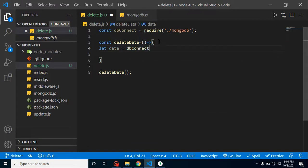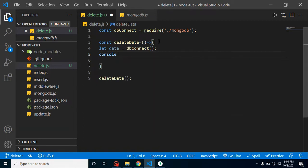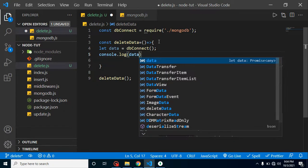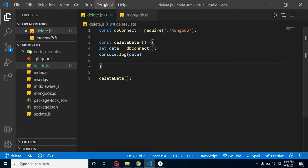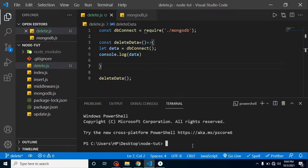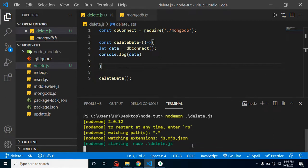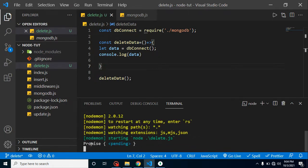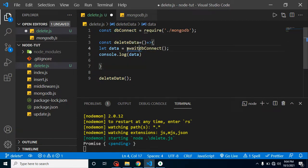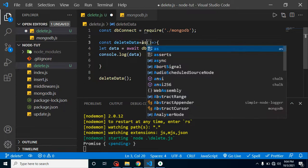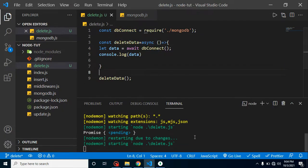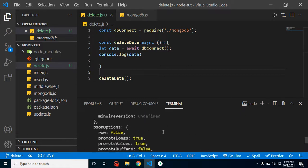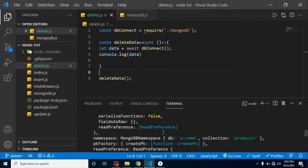Inside the function, let's execute the DB connection and store it in a variable: let data = dbConnect. Adding a console.log shows this is returning a promise. To handle this promise, we use await — and await works inside an async function. Running node delete.js confirms it's a promise, and with await it resolves and prints all the database connection output.